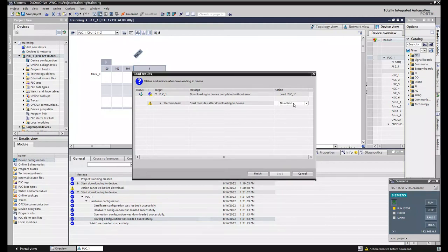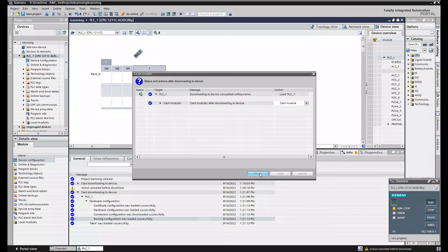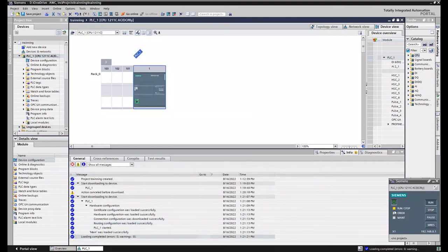And then you want to start your PLC because right now it's in stop as you can tell. So I'll press finish and it'll go into run. Just like a normal PLC. So now it's in run.